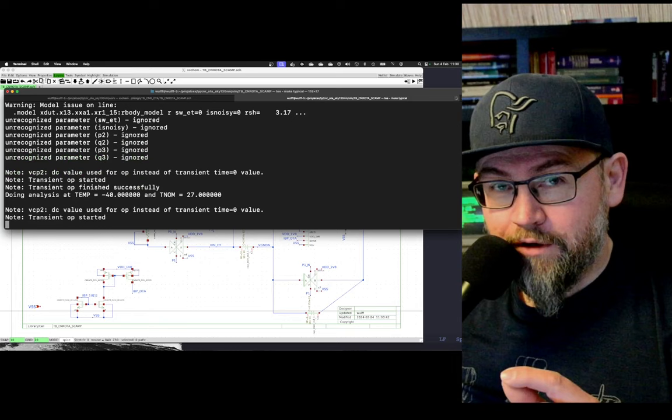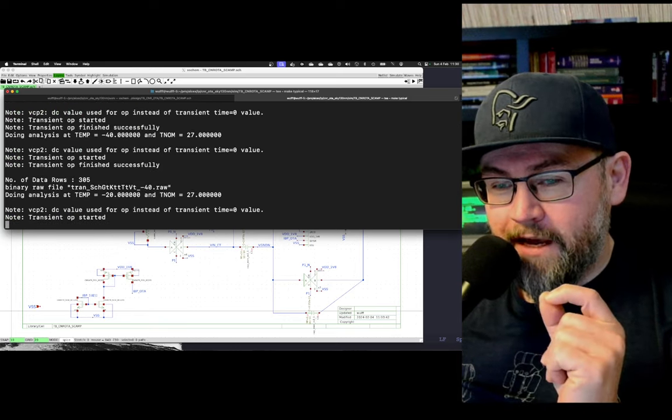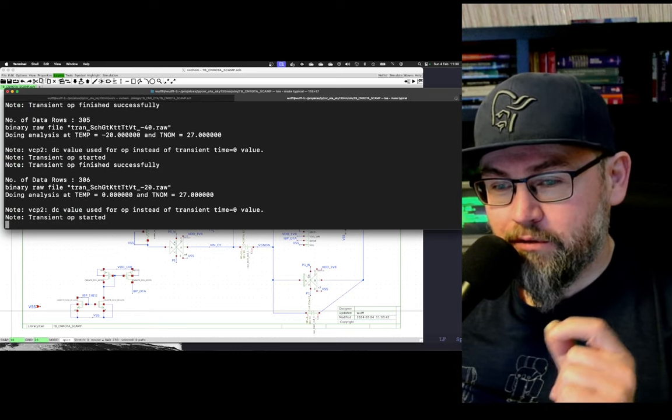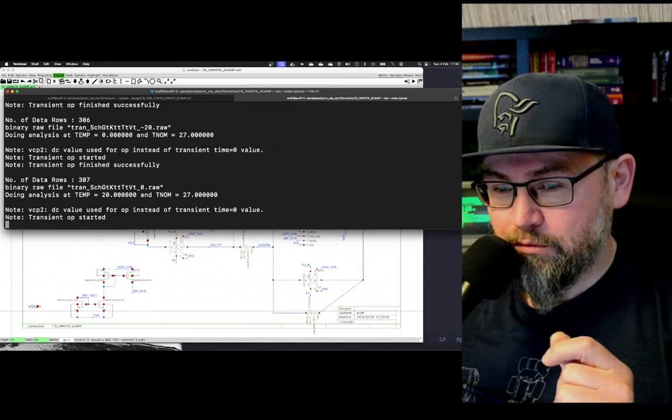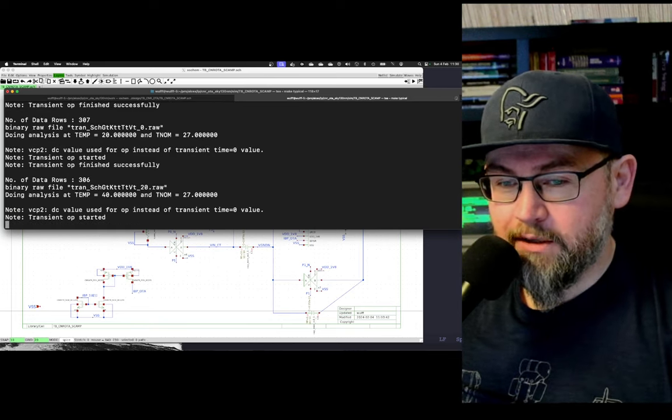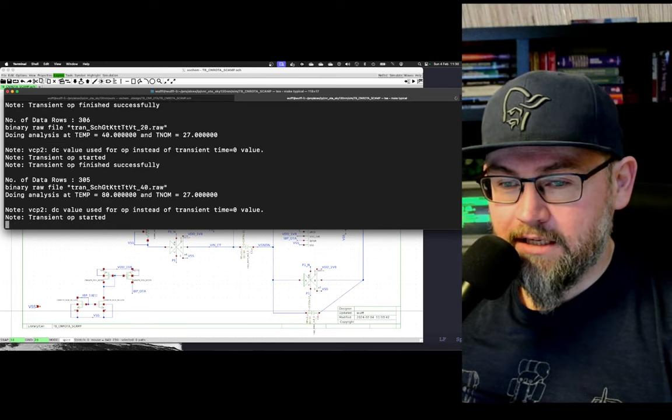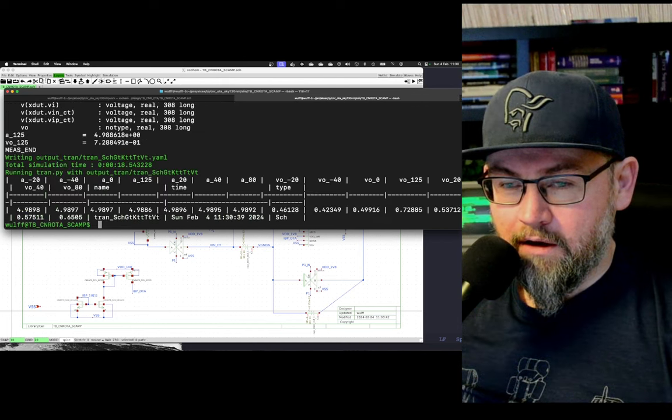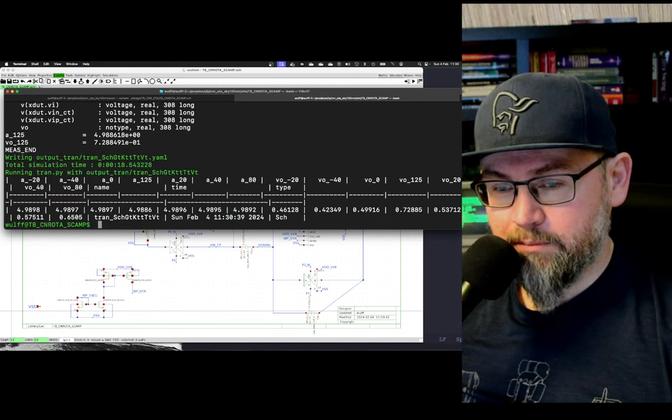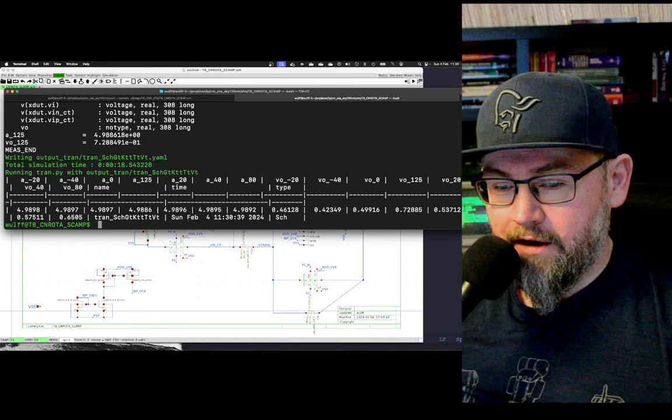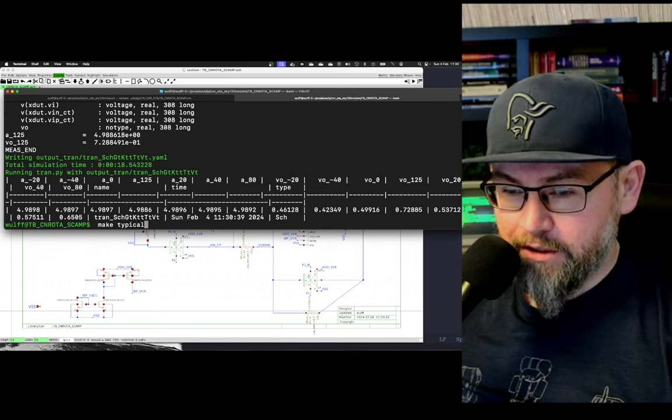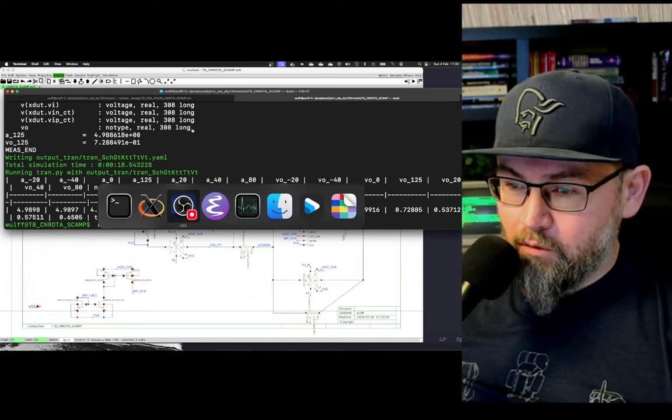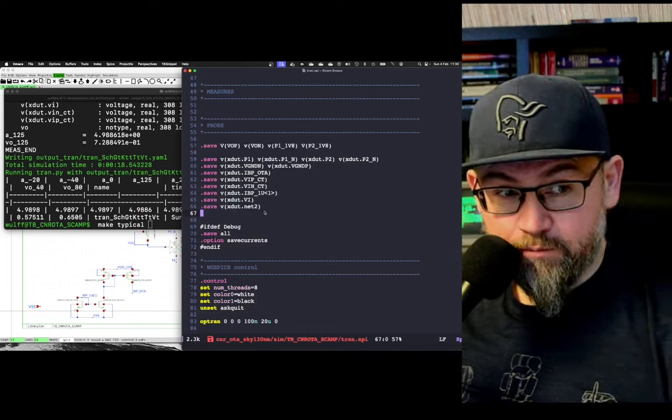But the point of this video is to show you how do I get the transient operating point. Stefan showed me that was possible, but I run my simulations outside X scheme. I don't want to set up a full test bench in X scheme, I want to reuse my test bench.